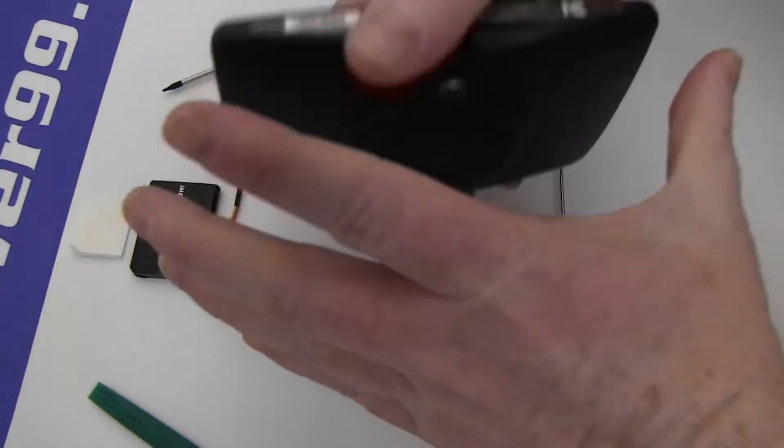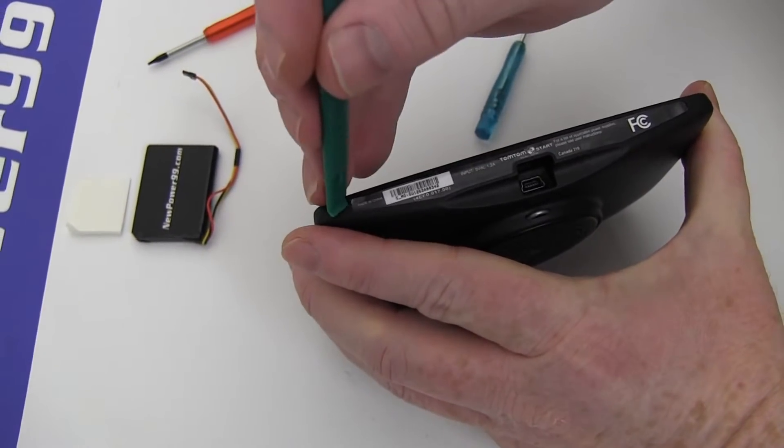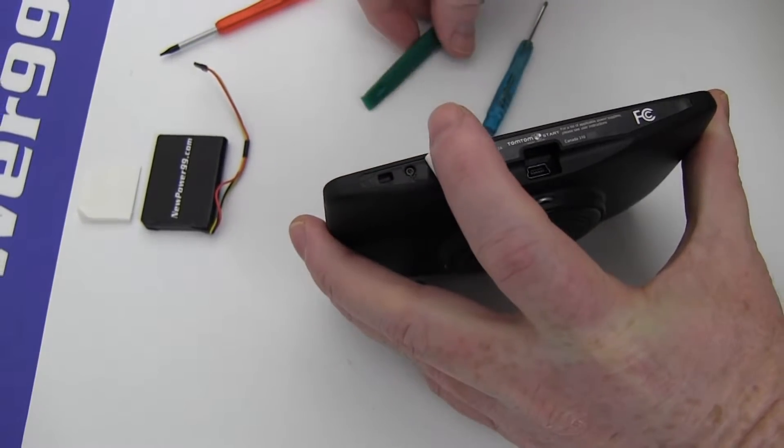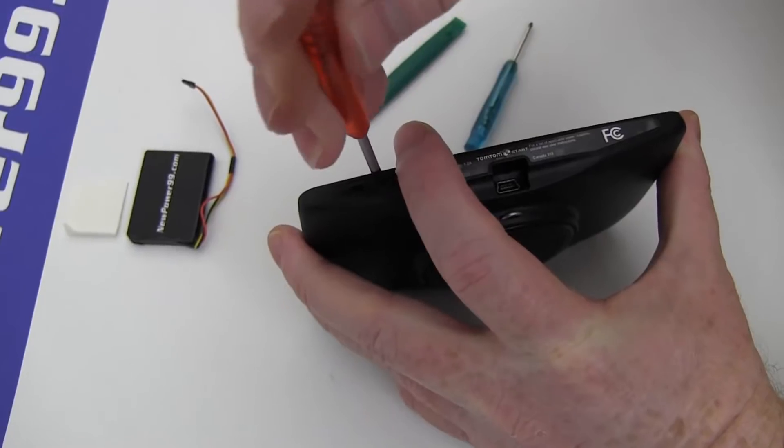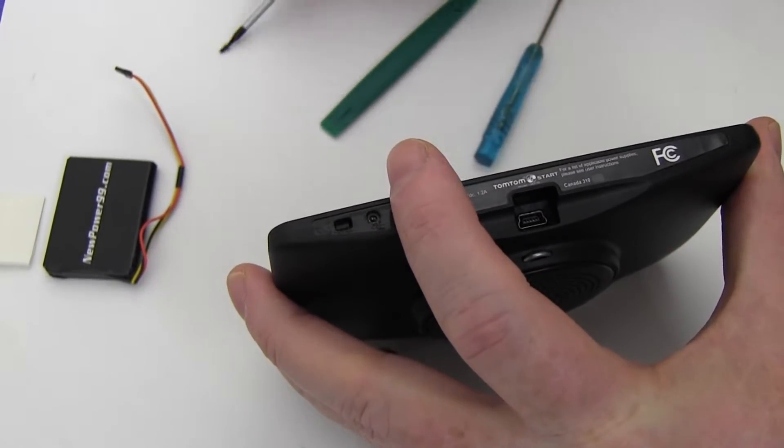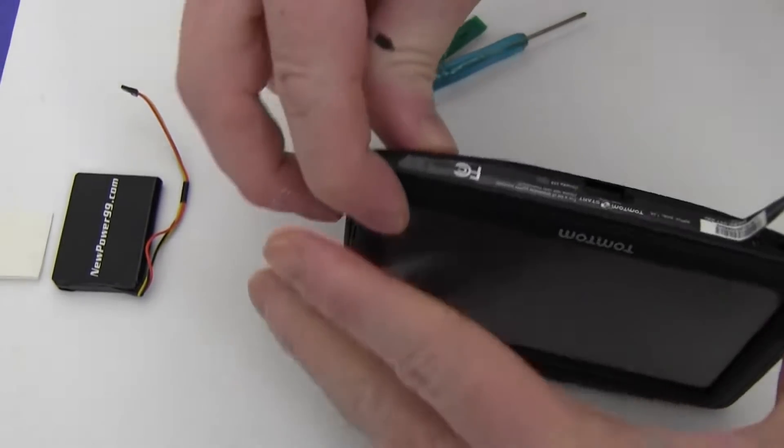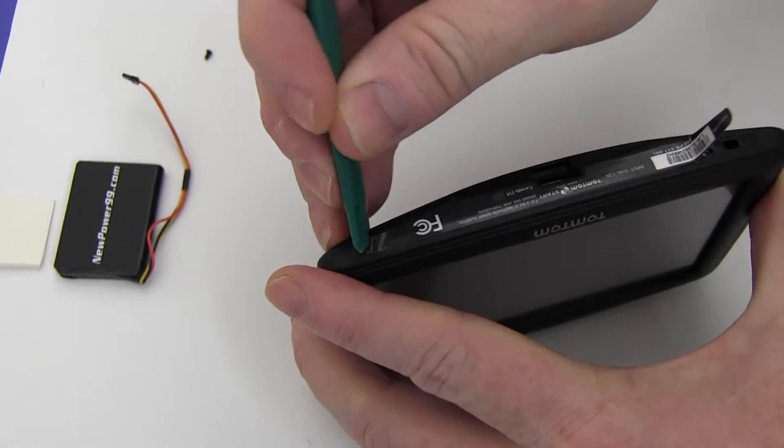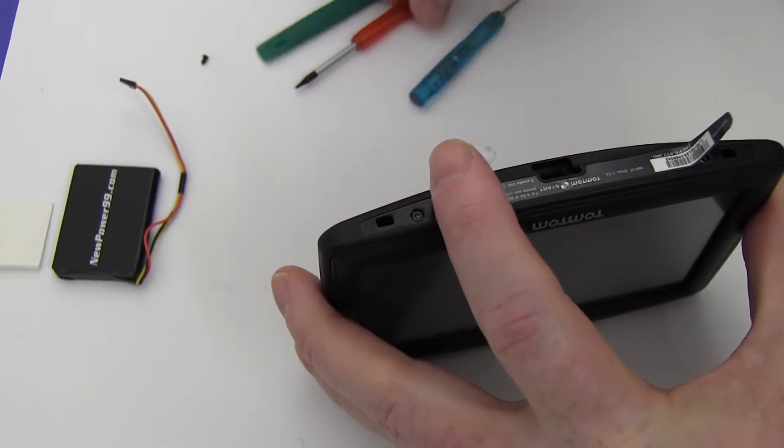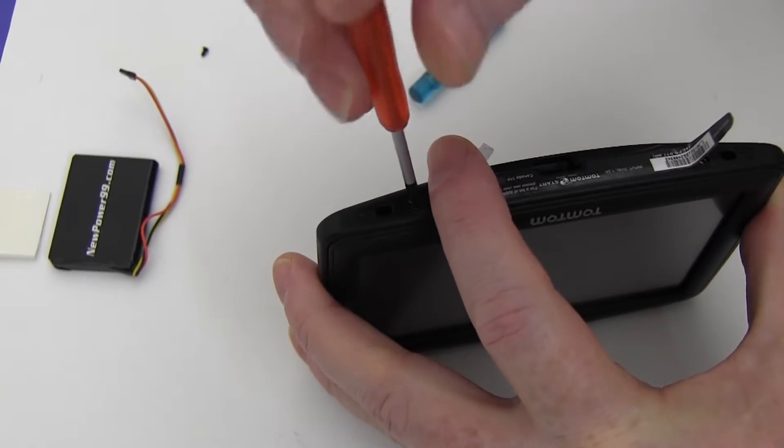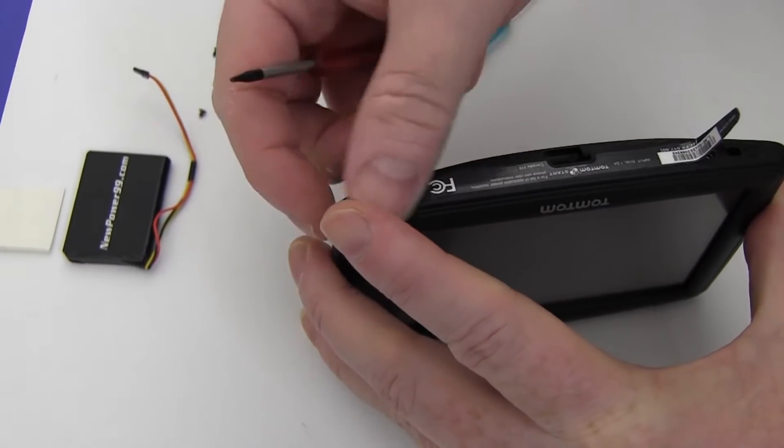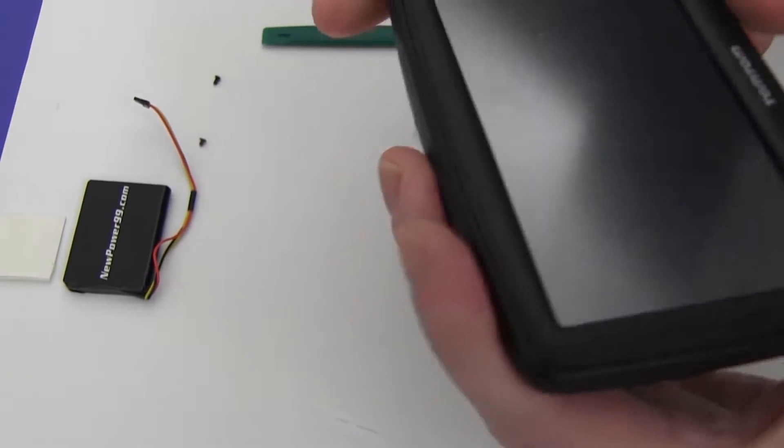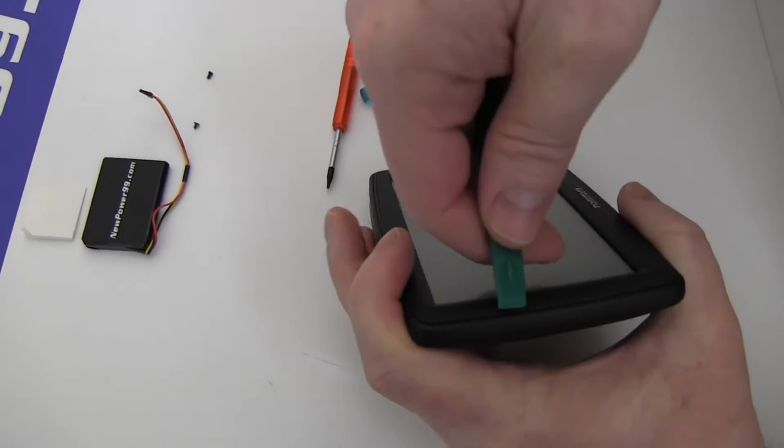Begin by peeling back the label at the base of your TomTom to reveal two screws as shown. Remove the two screws using the special tool provided in your kit from NewPower99.com. Carefully open your TomTom as shown.